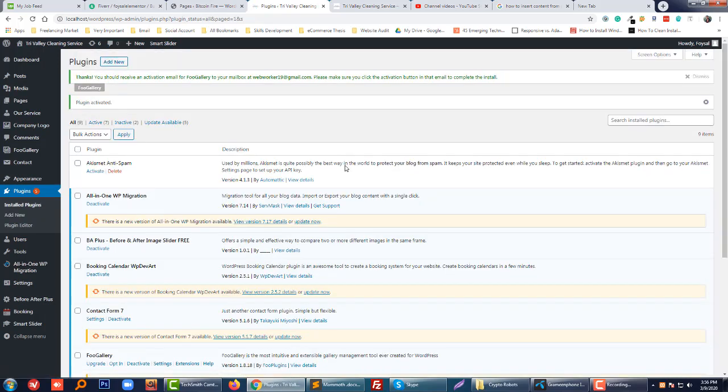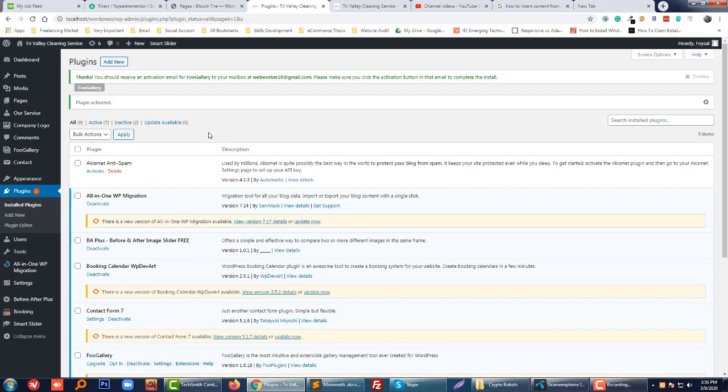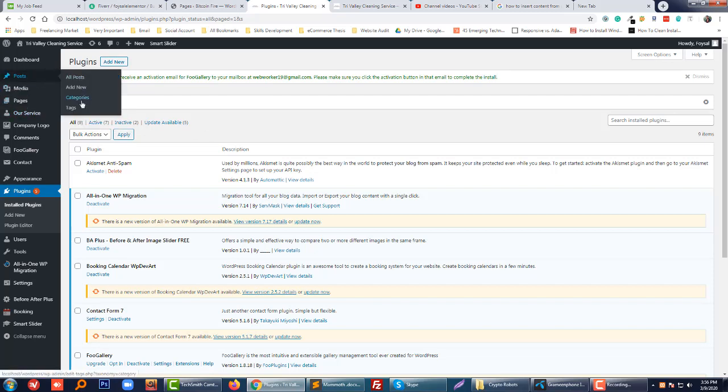Okay, we have activated this plugin. Now we are ready to add content from a doc file in WordPress code editor without losing any information. So first of all, I am going to add a new post.